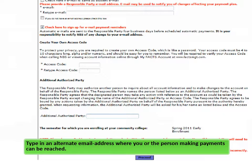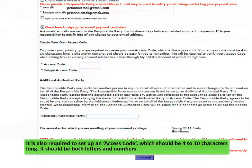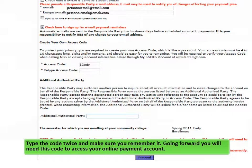Type in an alternate email address where you or the person making payments can be reached. Note that this is a required field and it must be entered twice. It is also required to set up an access code, which should be 4 to 10 characters long. It should contain both letters and numbers. Type the code twice and make sure you remember it.